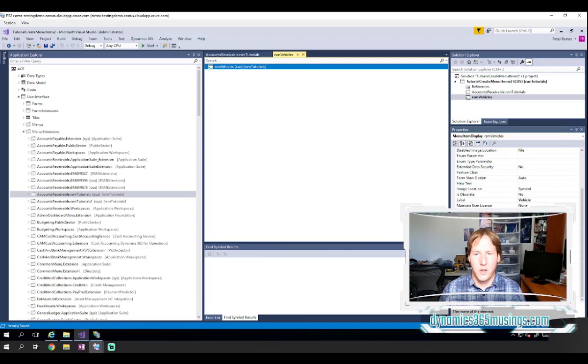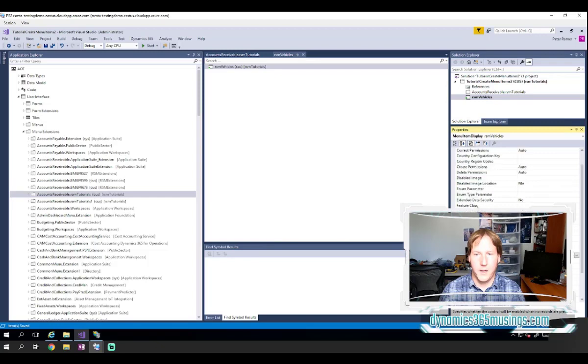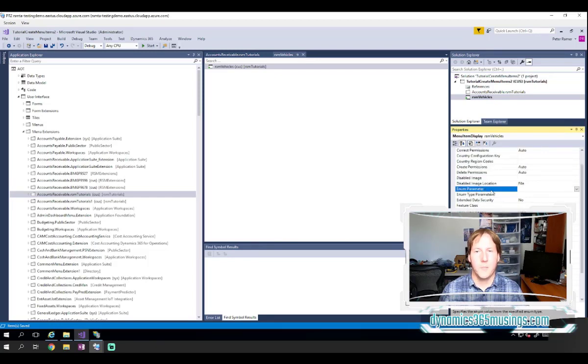And those are really the query property, the parameters property, the multi selects property, the needs record property, the enum type property and the enum parameter property.